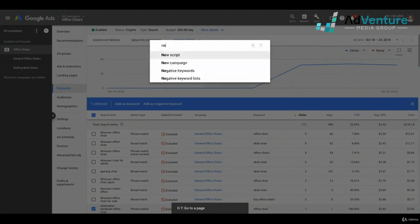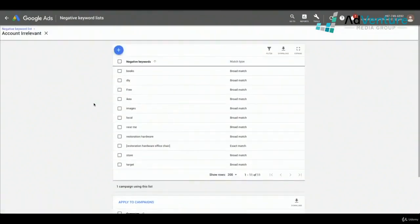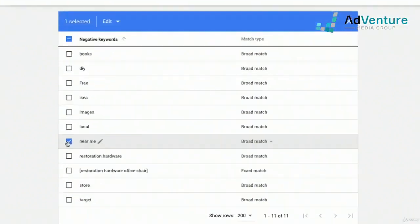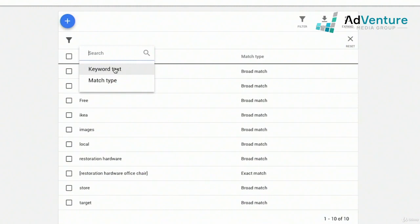If I use GT to go to negative keyword lists, I'll see 11 keywords now on this account irrelevant list. I can go into it and edit out keywords. For example, if I decided 'near me' should no longer be account irrelevant, I select it, click edit, click remove, and it's gone. As these keyword lists get bigger, you may want to download them. You can filter by match type or keyword text. We have accounts with thousands of negative keywords in a list.